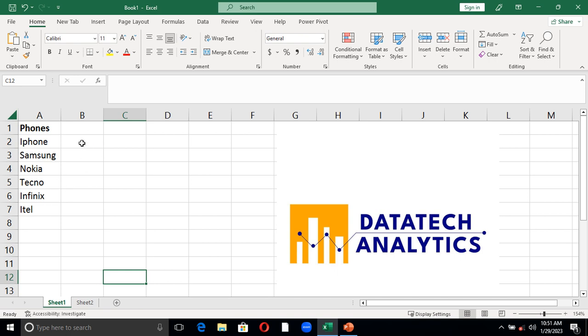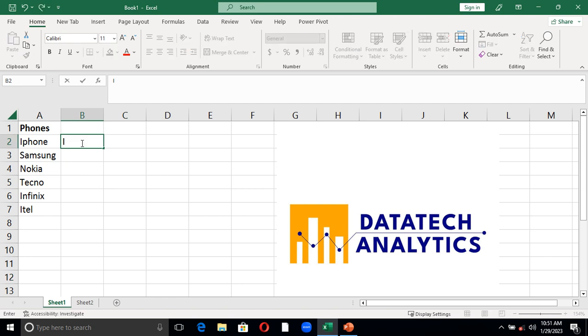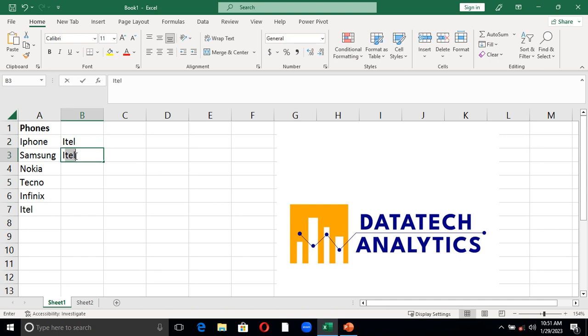If you still don't understand what I want to achieve, this is what I want to achieve. I want it to have Itel, then followed by iPhone, followed by Tecno, followed by Nokia, followed by Samsung.